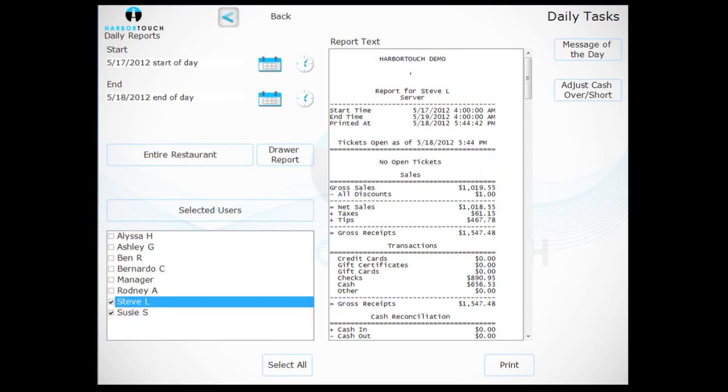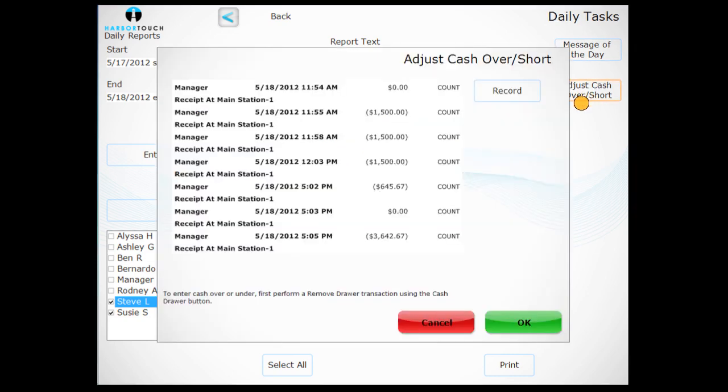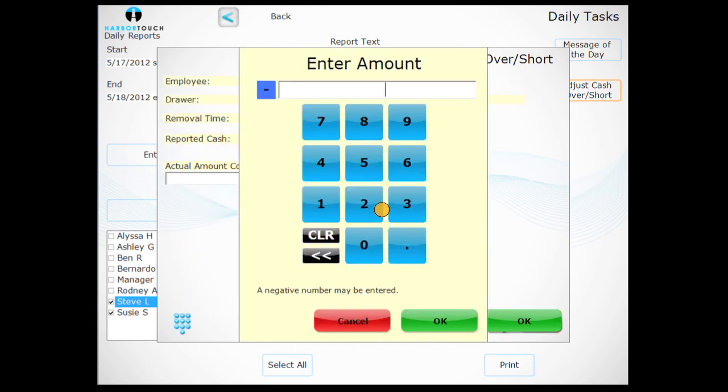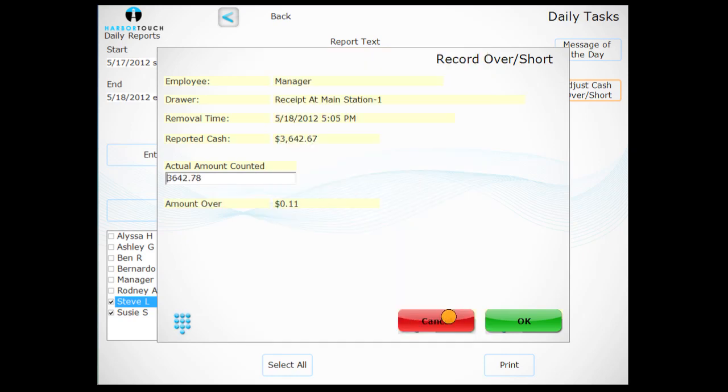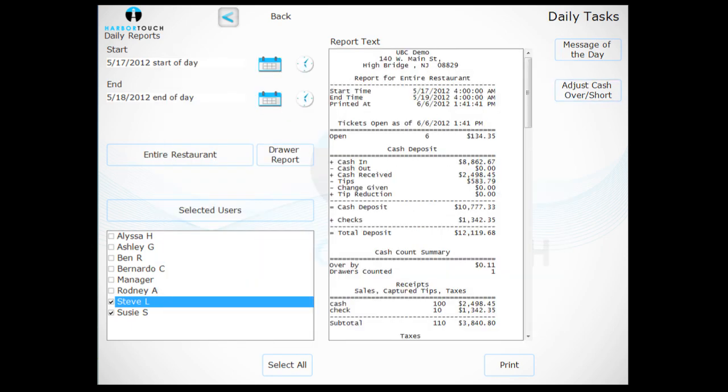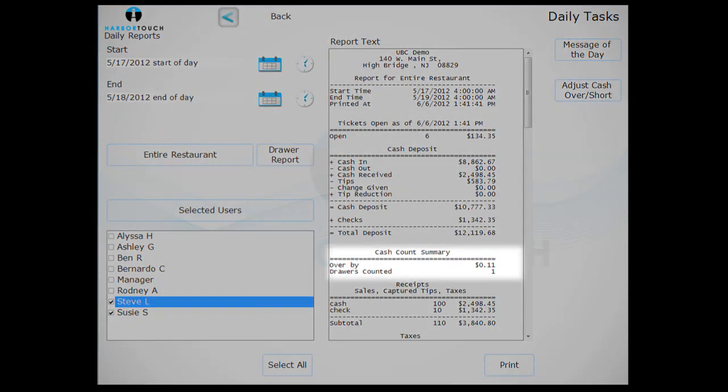To record the cash you counted from the till, press the button marked Adjust Cash Over/Short. Select the current cash drawer removal from the list and then hit the Record button. Input the cash you counted from the drawer and press OK. This will automatically calculate if you are over or short.